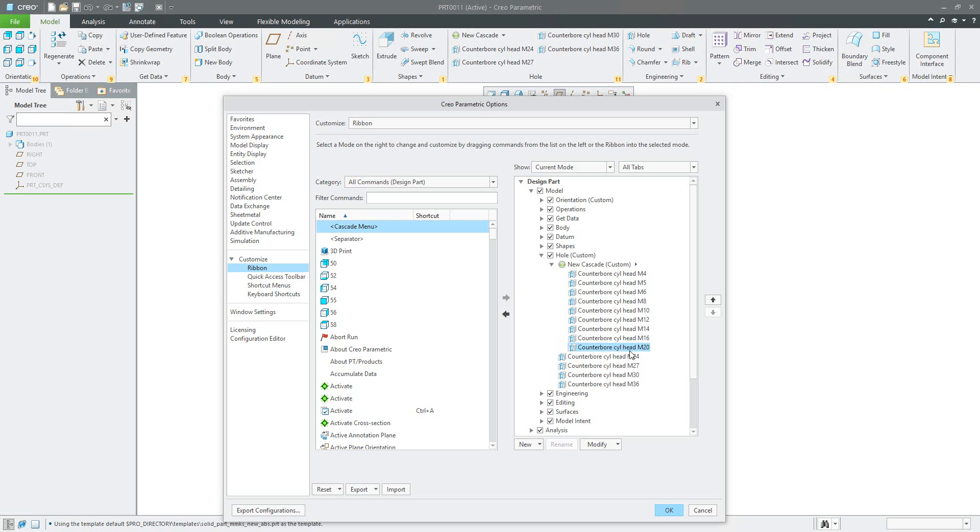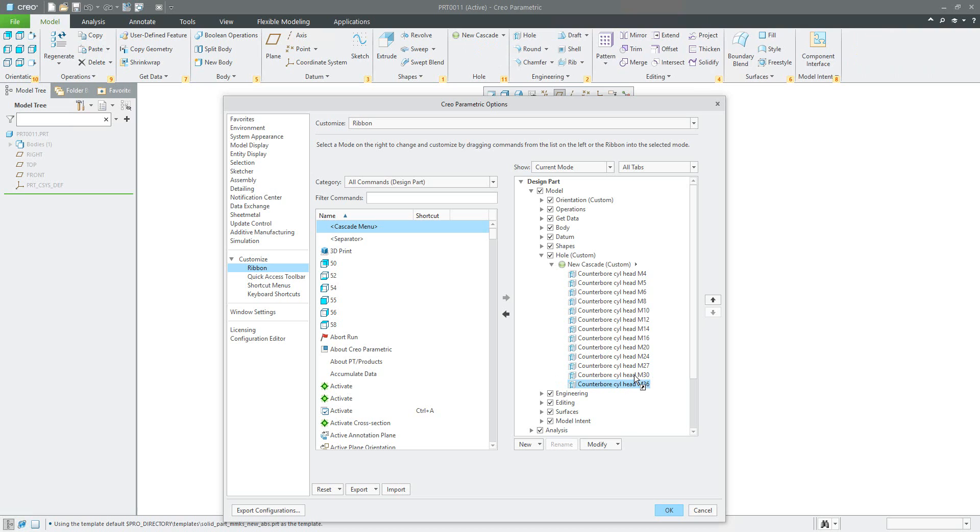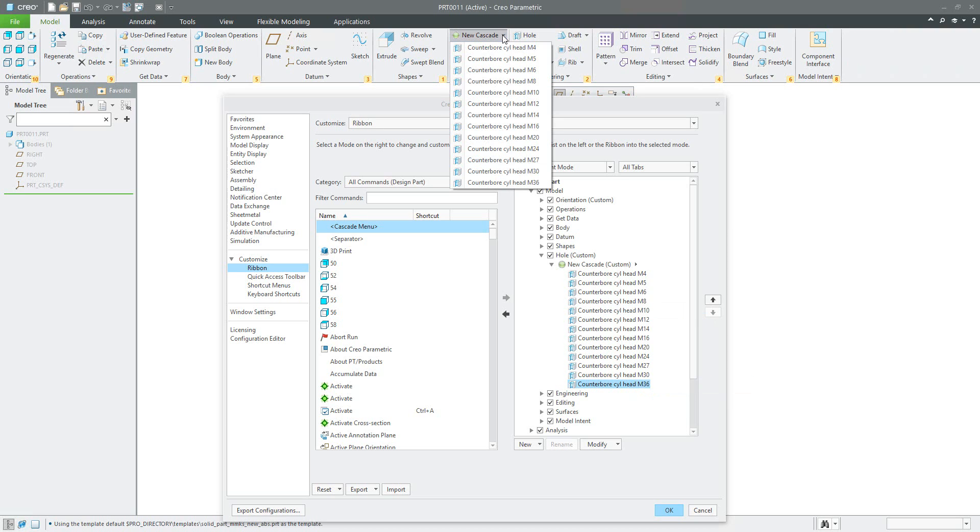Perfect, and right now if you select the cascade you have everything here.